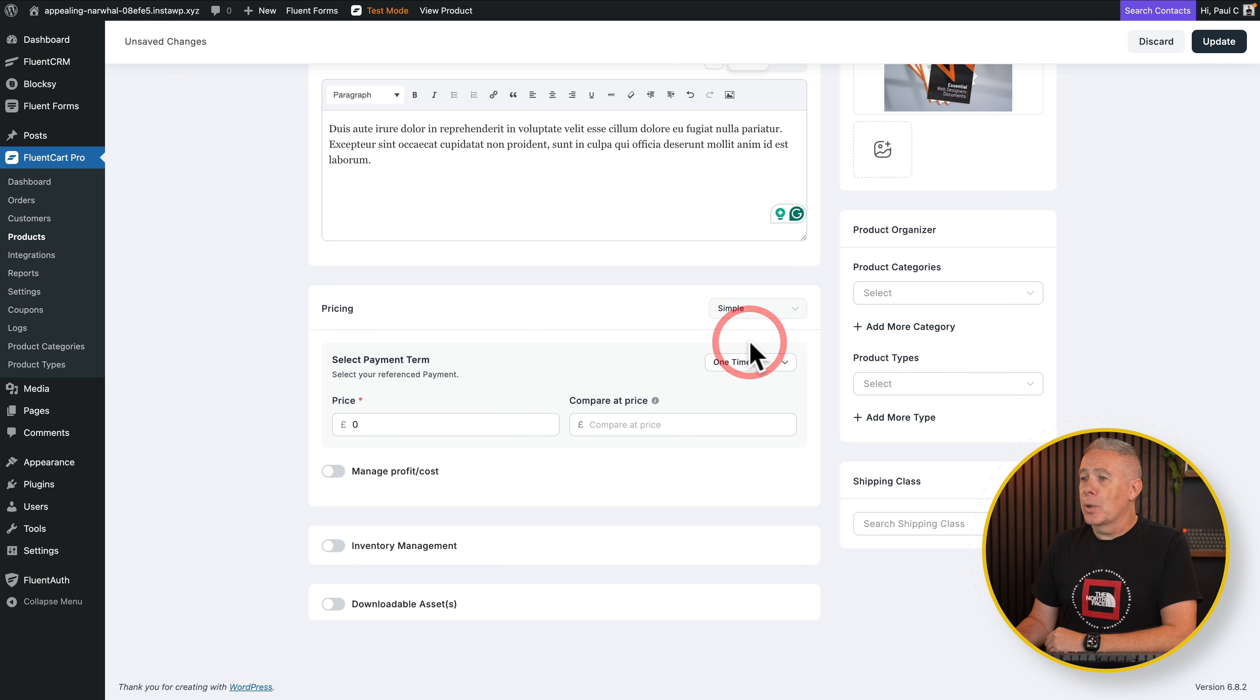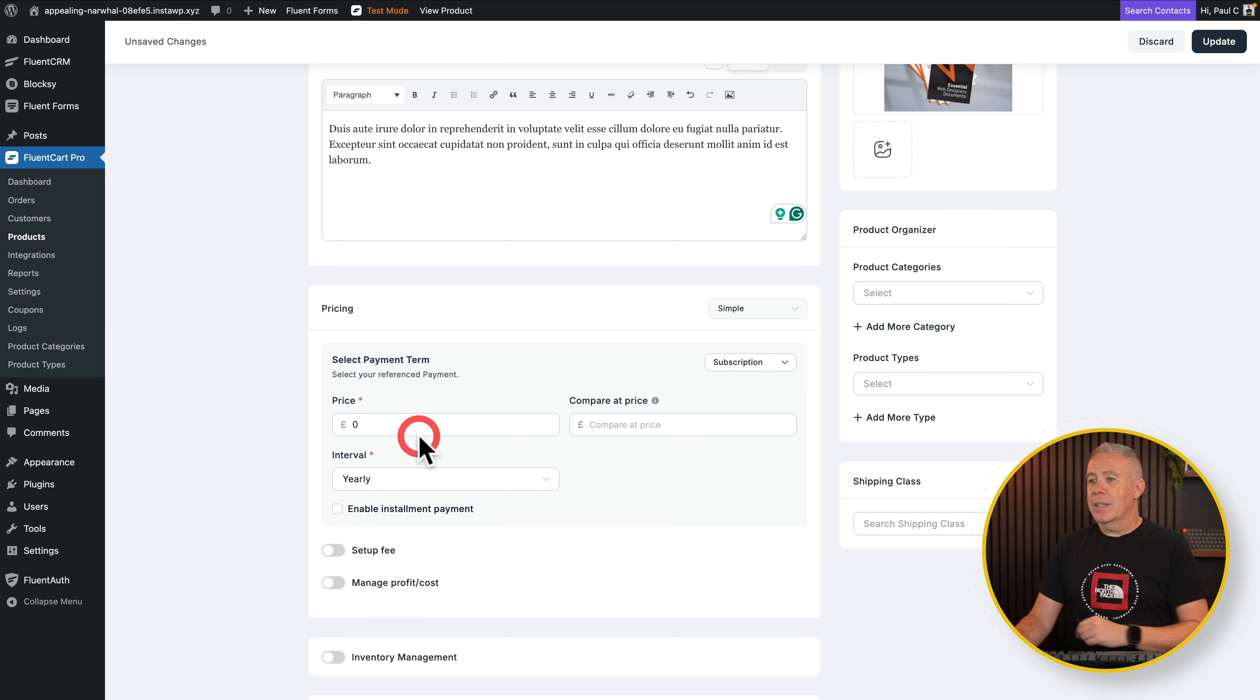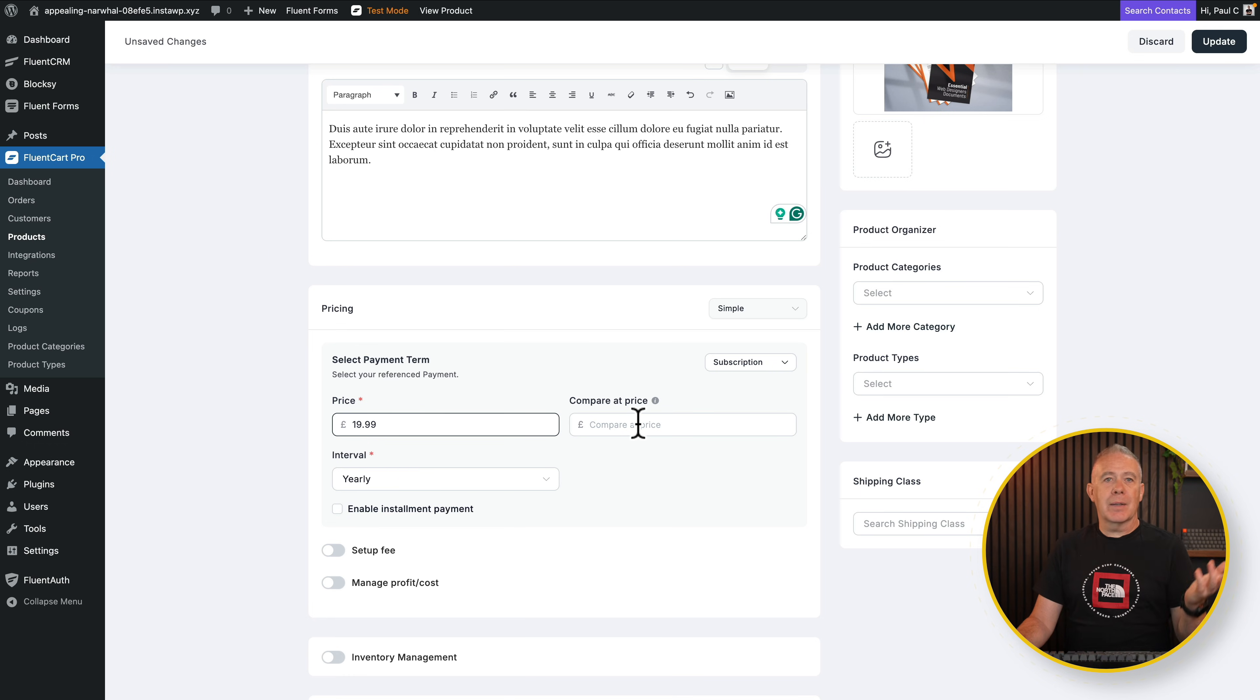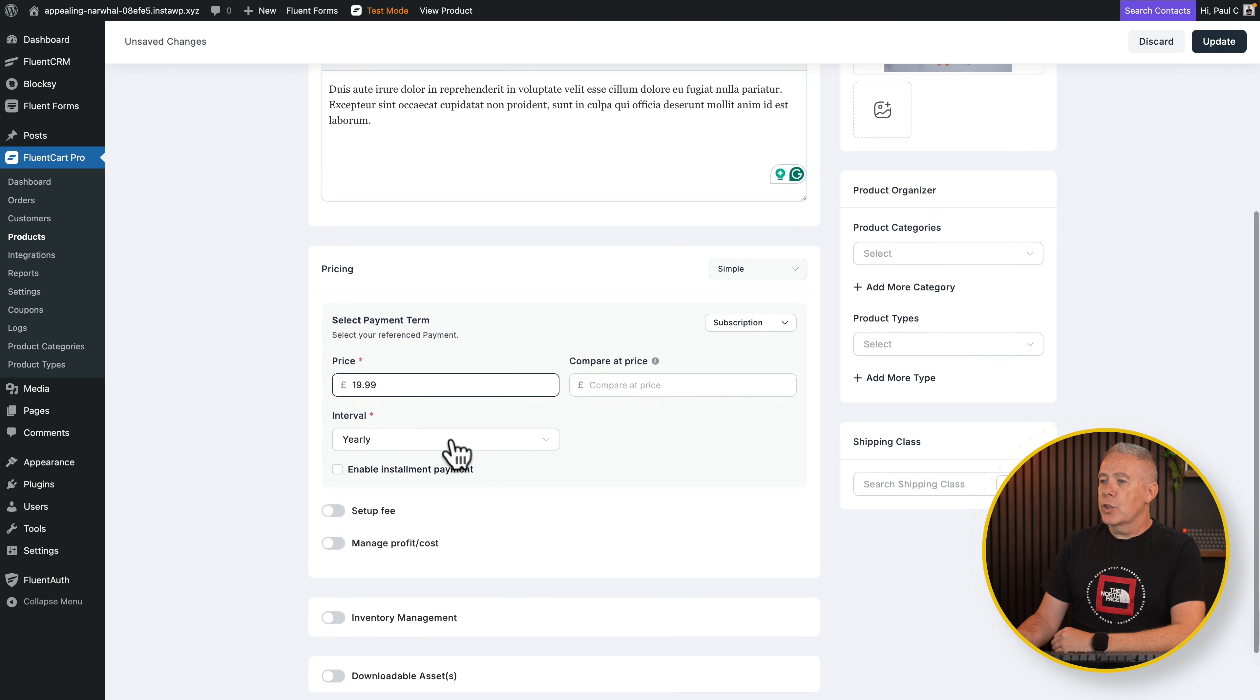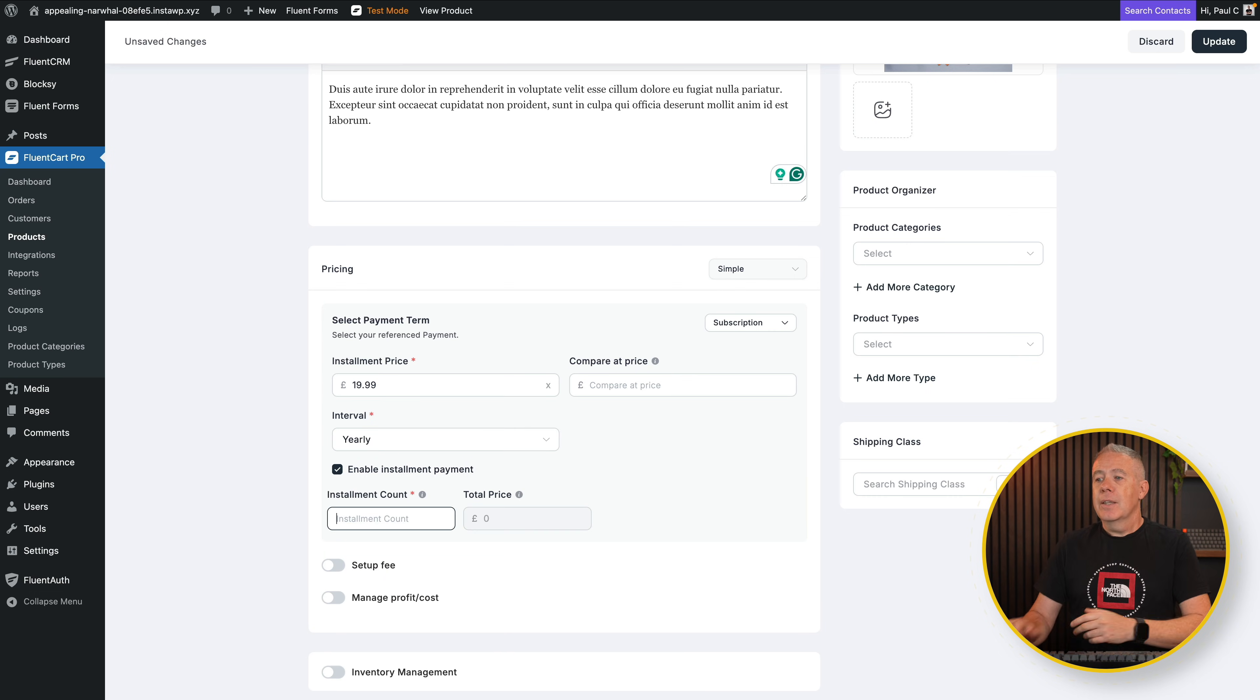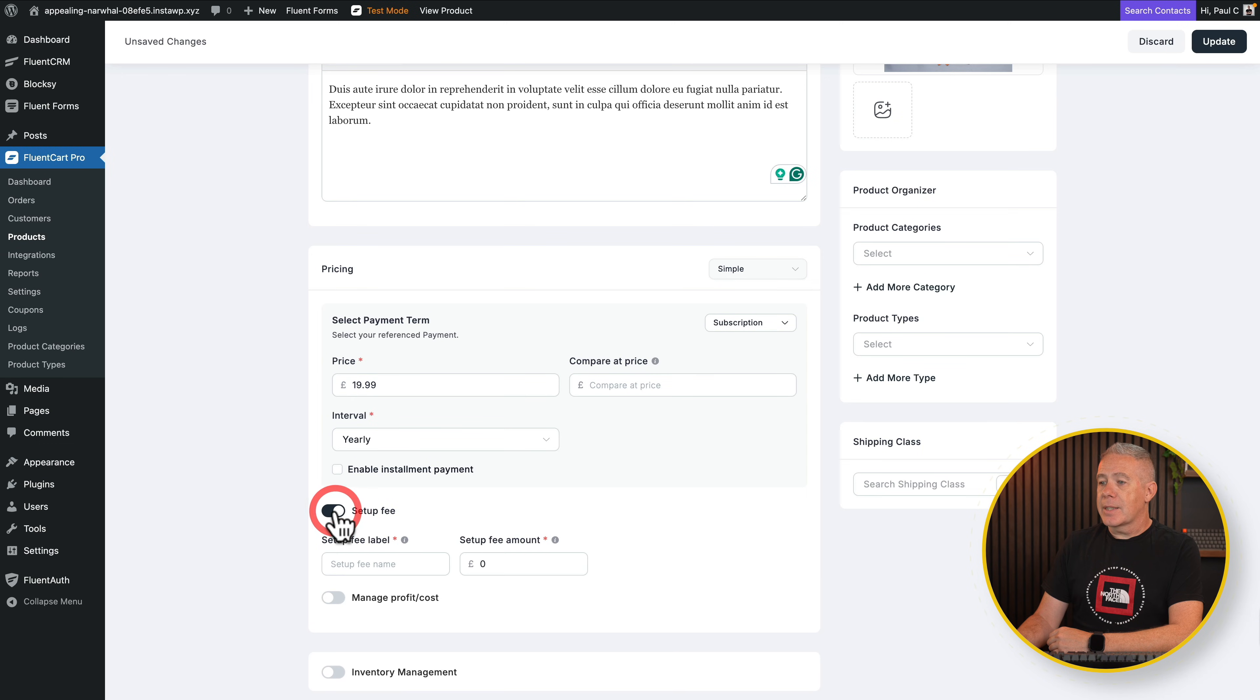So let's start with a simple option. Select payment term. We can choose from a one-time payment or a subscription payment. Let's say this is the subscription option. We'll say this is going to be $19.99 per year. You can pay at prices. Basically, if you're offering a discount, it'll show you a strikethrough. Then you've got your interval. You can set this to yearly, monthly, weekly, or daily. So let's say this is an annual subscription. Then you've got installment count and your total price.